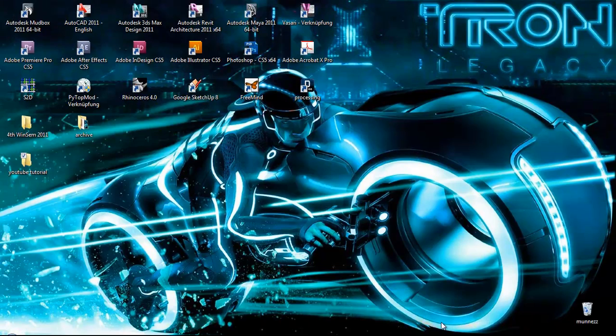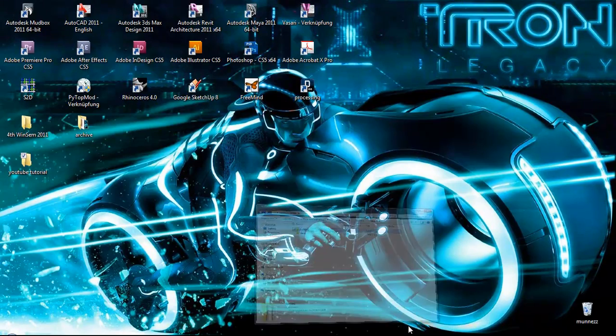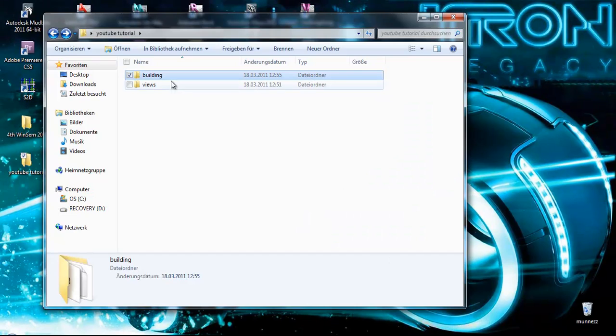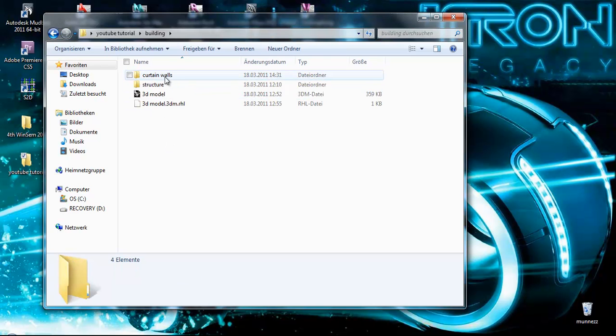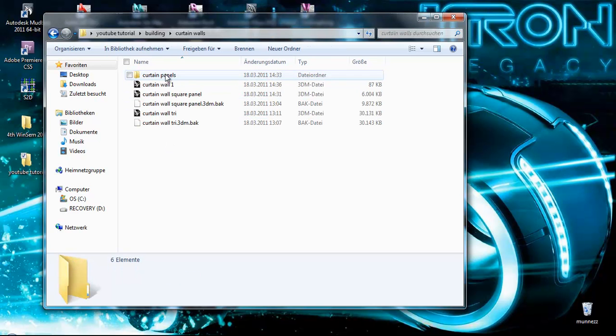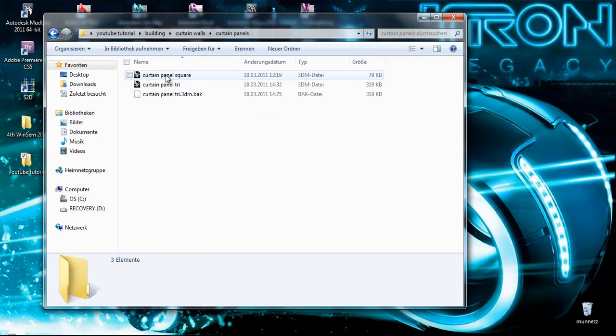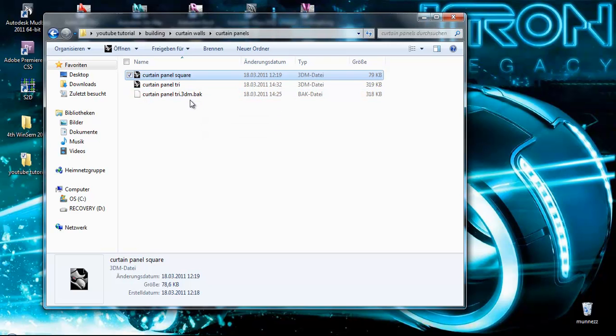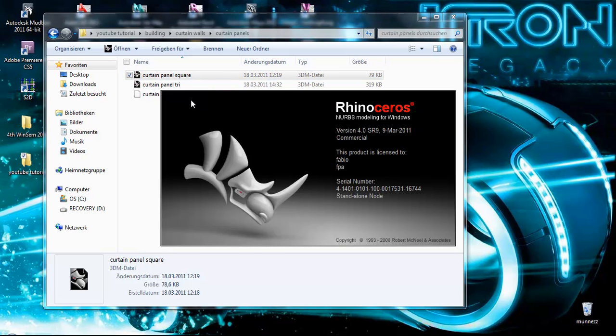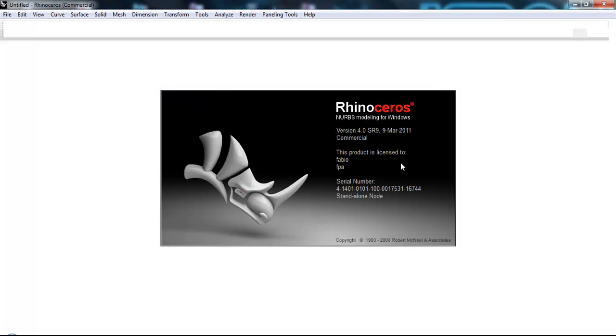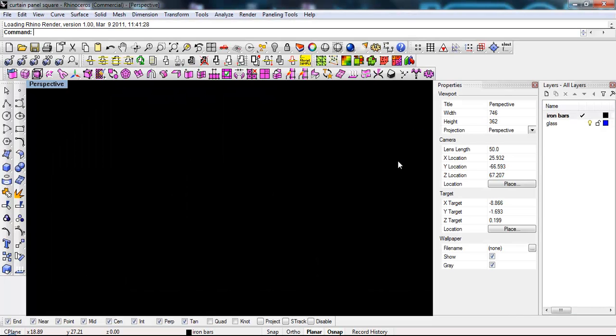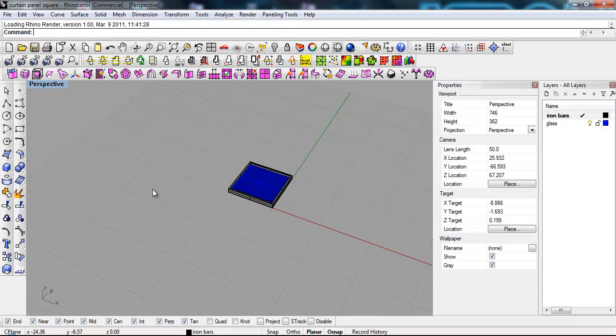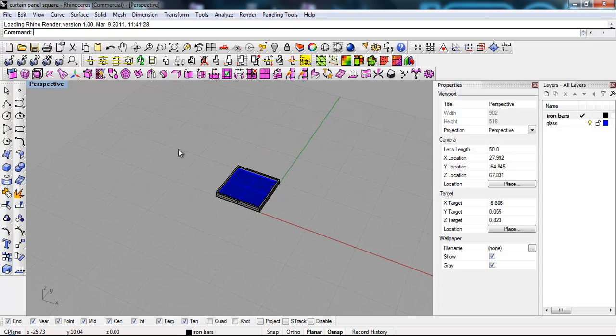And now we're gonna go to the paneling file. So curtain wall, curtain panels, here we have a panel. And let's open for instance curtain panel square, double click on it. Give it a minute. Okay so here we have our panel.